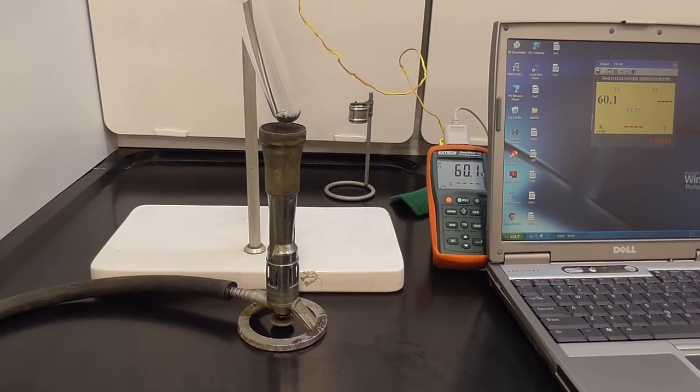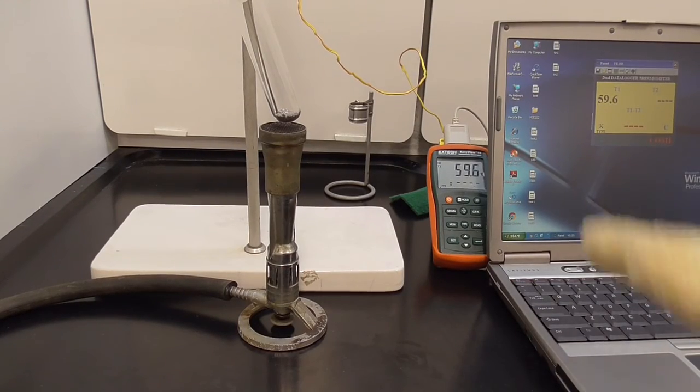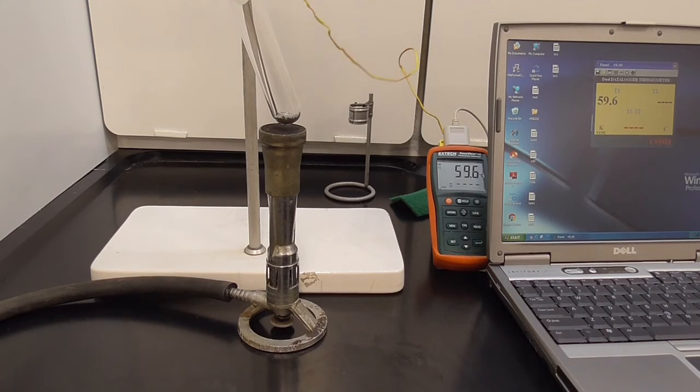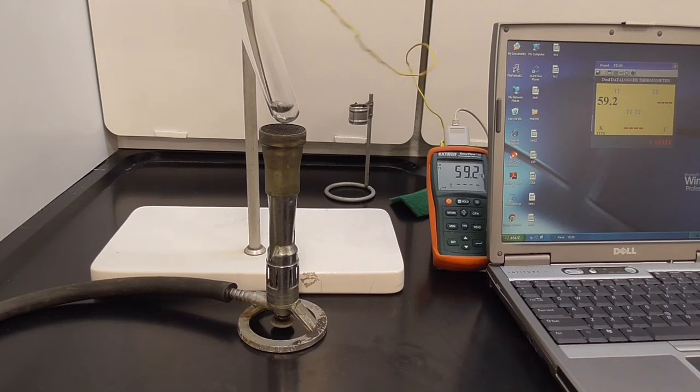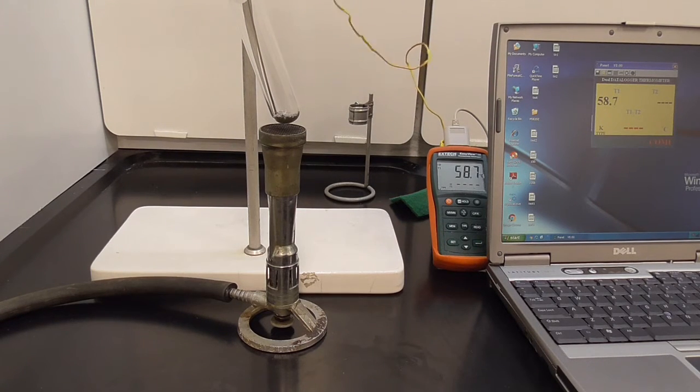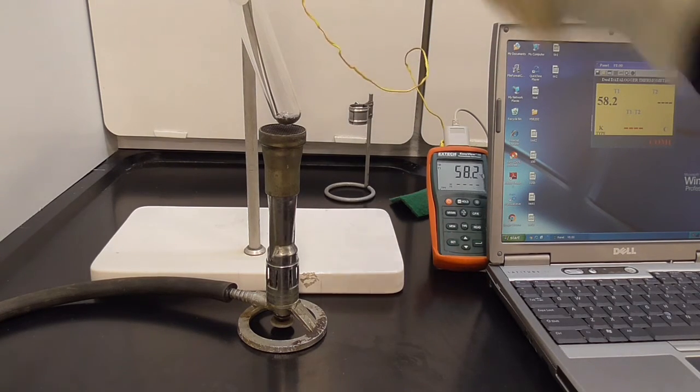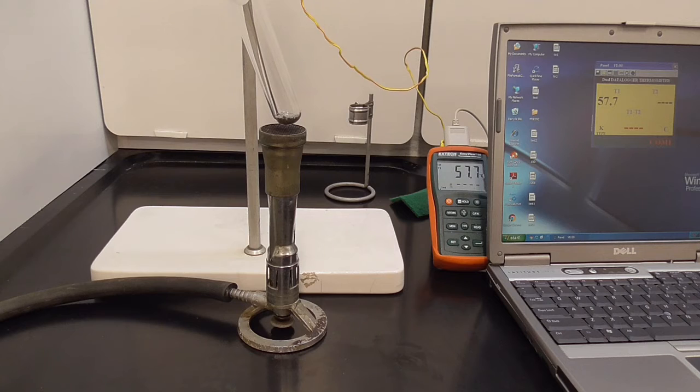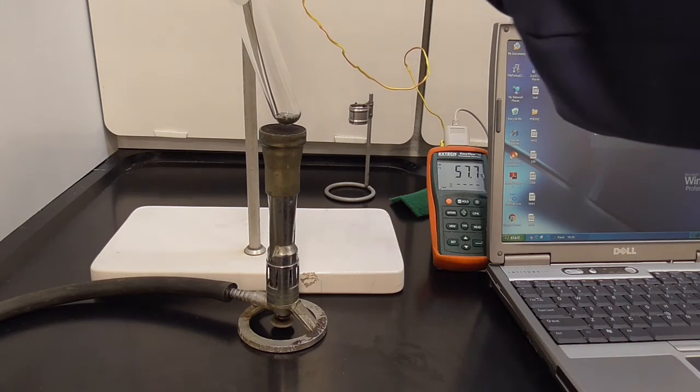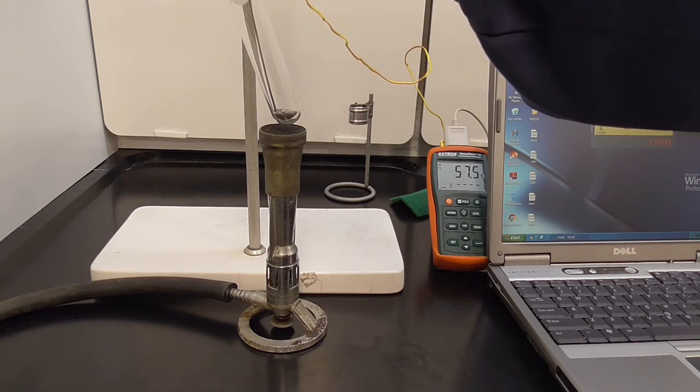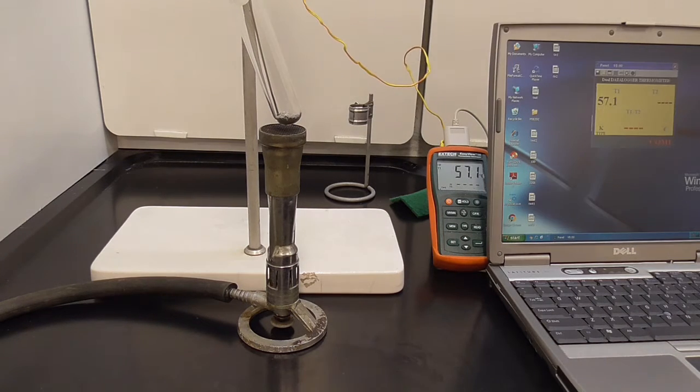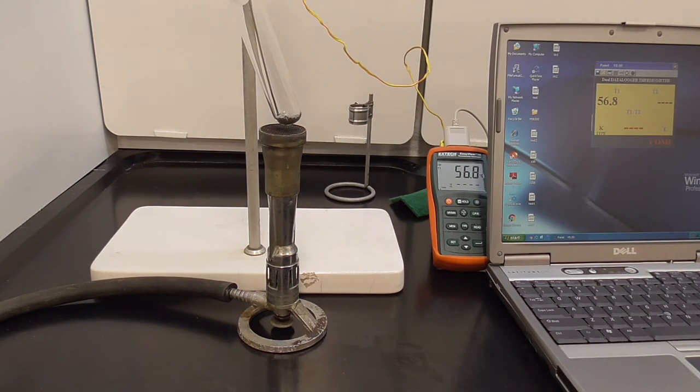Once you are finished recording data, you now have your thermocouple inside the slug. So what we have to do is heat this back up and melt it to pull the thermocouple out.